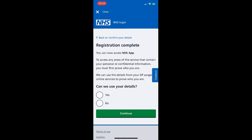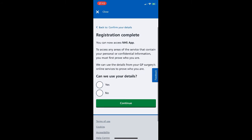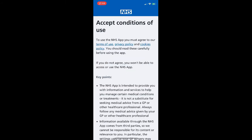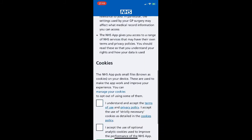It now says 'Registration complete — you can now access the NHS app.' To access any areas containing your personal confidential information, you must prove who you are. We can use the details from your GP surgery online services to do that. In this instance we click 'Yes' to continue.